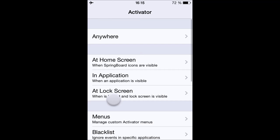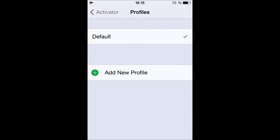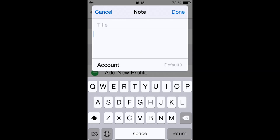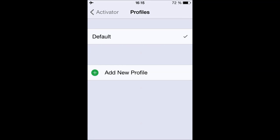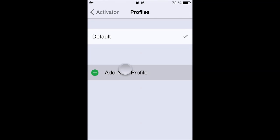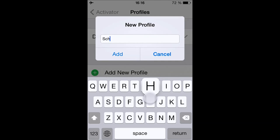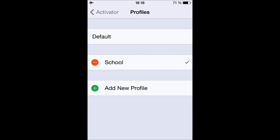Now I'm going to show you a handy feature called Profiles. Scroll down to the bottom and tap Profiles. We're now in the default profile — look what happens when I swipe down from the top: a notepad appears. So in the default profile, whenever I swipe down from the top, a notepad shows up. I'm going to create a new profile called 'School.'